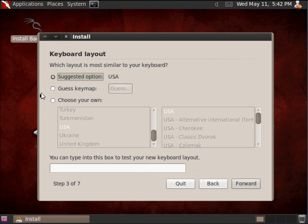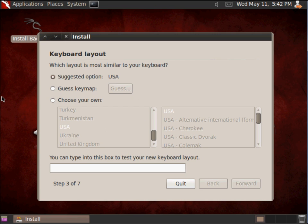For the keyboard layout, it has already selected USA, which is correct for me, so I'll just hit Forward.